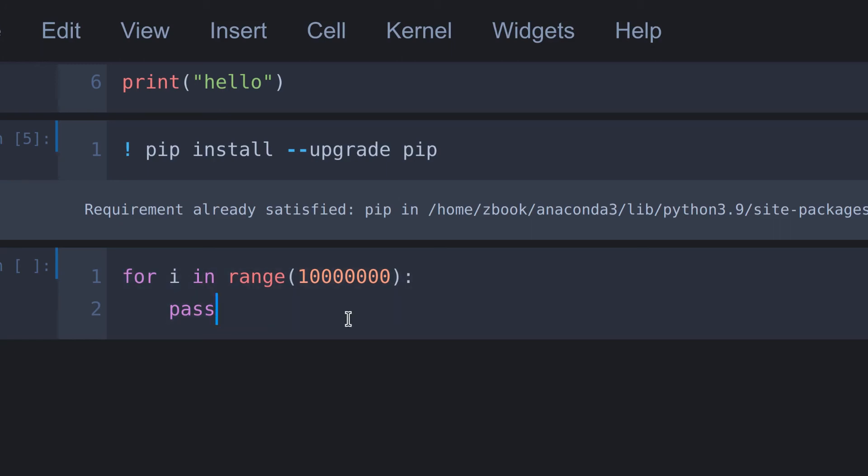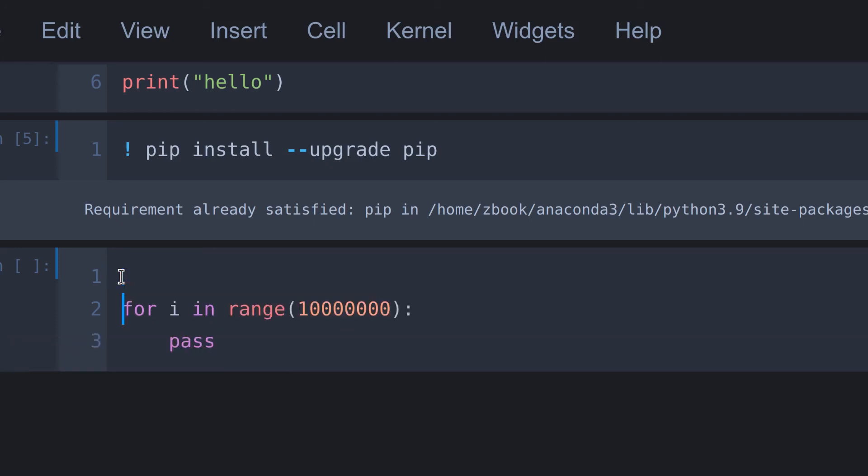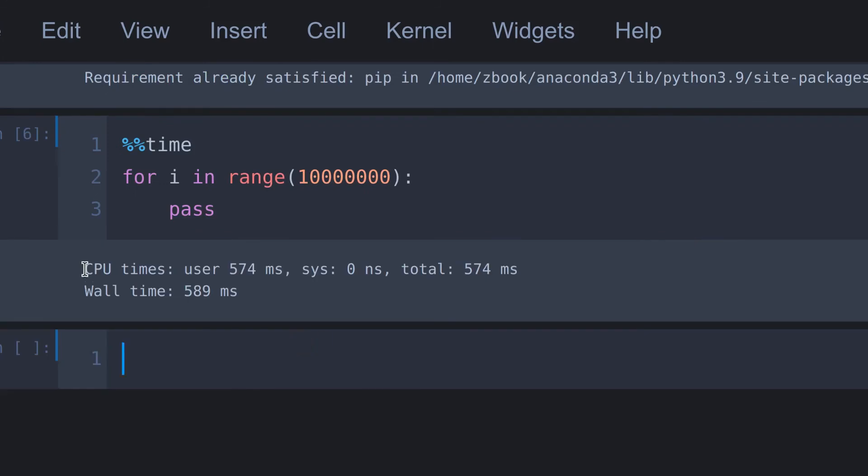To do this task in other IDEs like VS Code or PyCharm, we need to write some lines of code. But in Jupyter notebook, we can do this task with a single word. To do that, go to the first line of the cell and put two percent signs like this. Then type time. Then run this cell, and you should see something like this at the bottom of the output. It comes from our magic function.